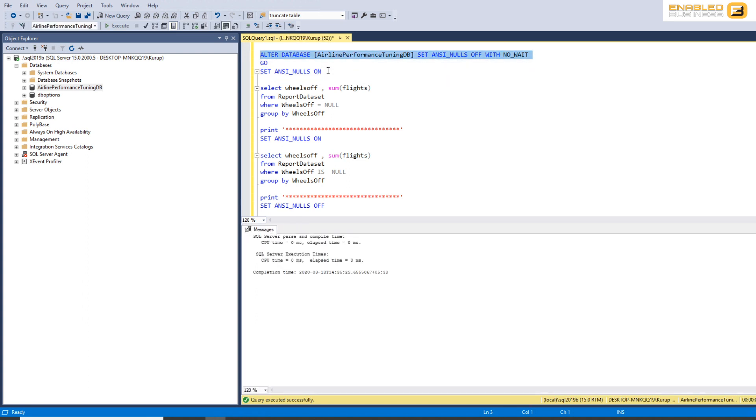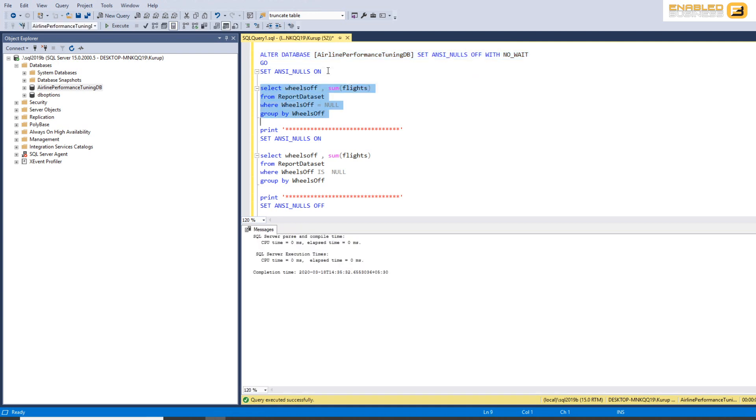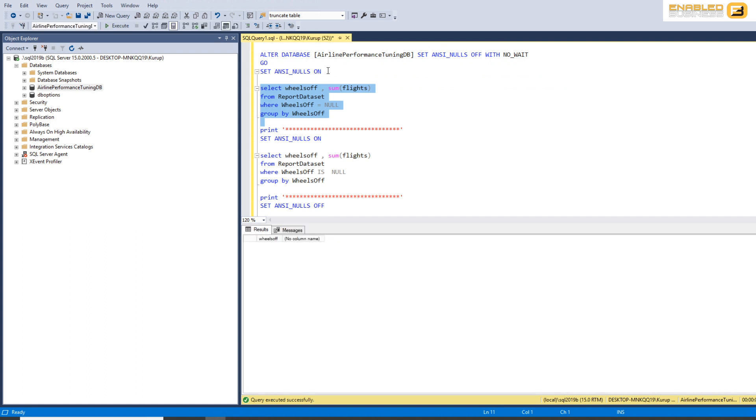If I just go ahead and run ANSI nulls set to off at the database level, and then I run this query, you'll see that right now it doesn't work. And the reason why it doesn't work is because my connection settings default values still point to ANSI null is equal to on.